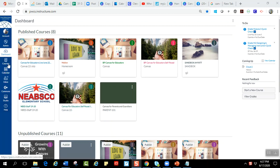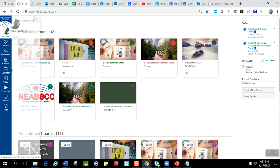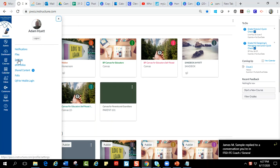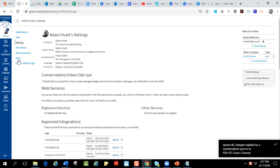If you look in your global navigation, which is on the left-hand side, if you go up to the top, there's something that says account. If you click on that, it's going to open up a little sidebar. If you go down to where it says settings and you click on that, it's going to take you into your Canvas settings.